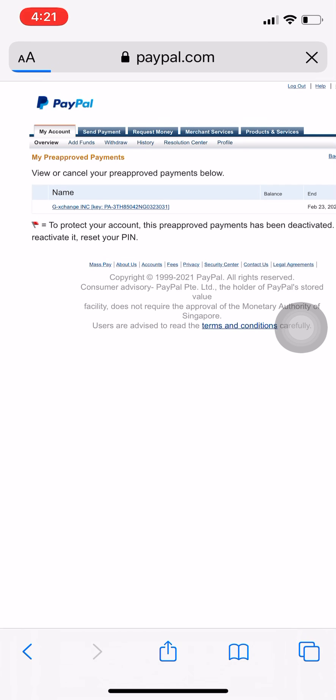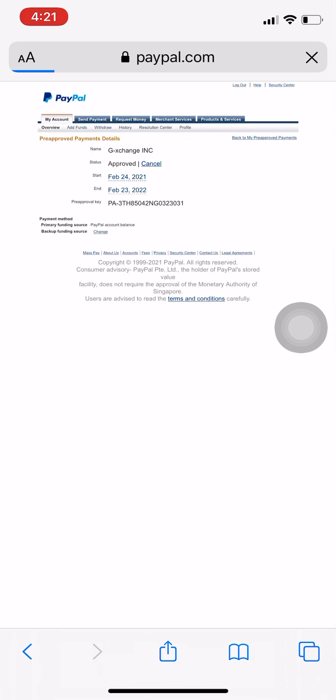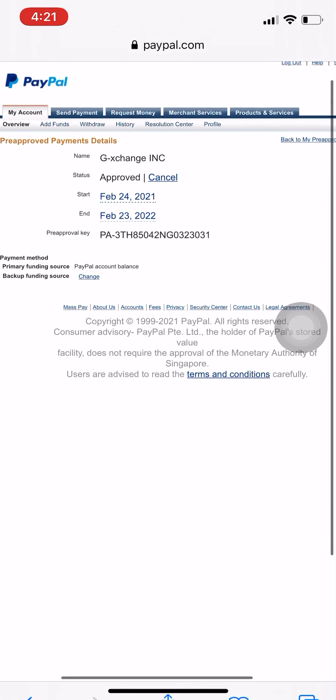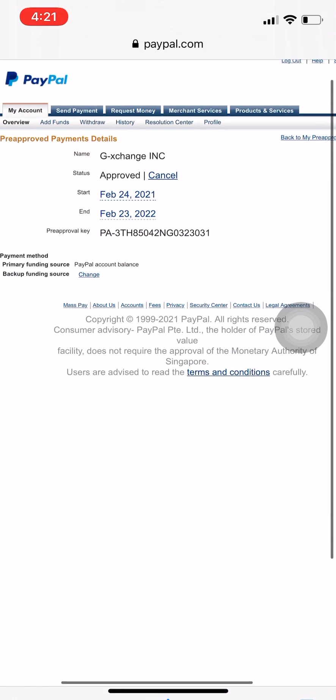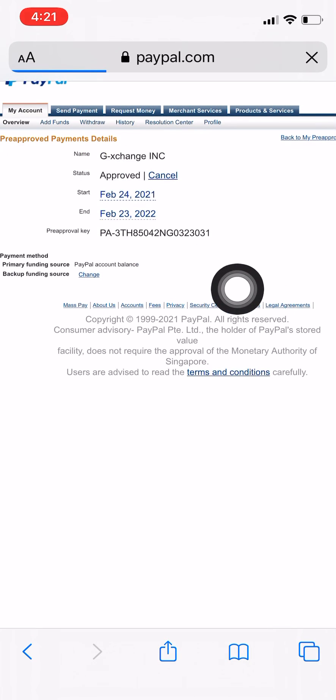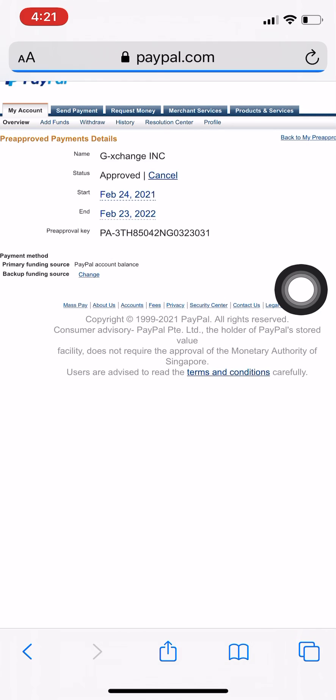It will say here that I am already approved. You see that here.